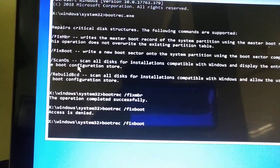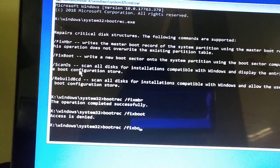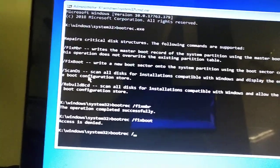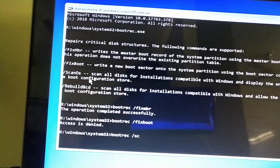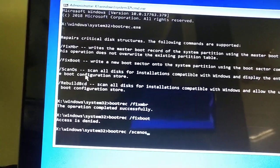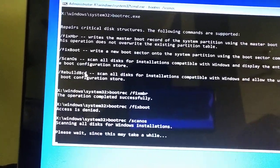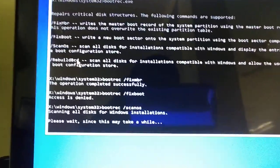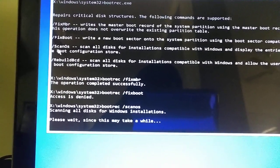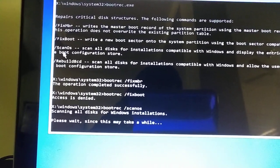Then I will go to scanos. S C A N O S. It will take a bit of time. You can see here, this is the third command.